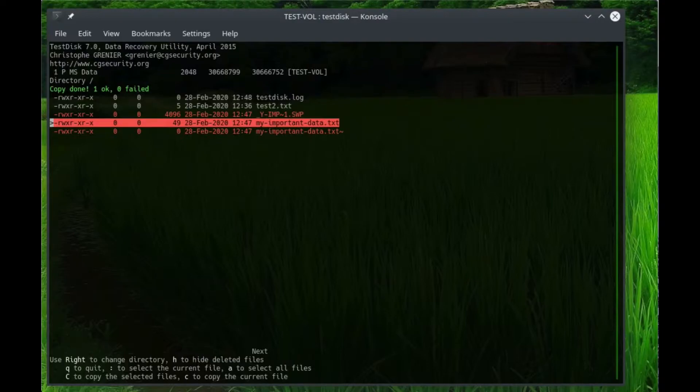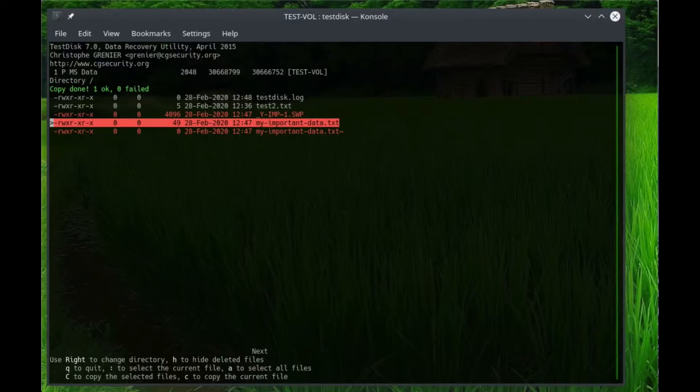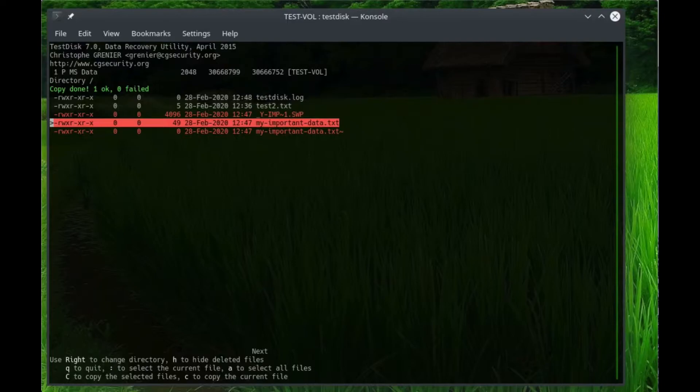One thing to keep in mind when you do recover files, it's usually best to recover the file to a separate disk than what the file was deleted from. Because once you delete a file, you're basically just removing the pointer to that file, and the data is still there. Just the pointer has been removed. So the data is still going to stay there until it gets overwritten by something else. So if you write more data to that disk, you may overwrite your files that were deleted.